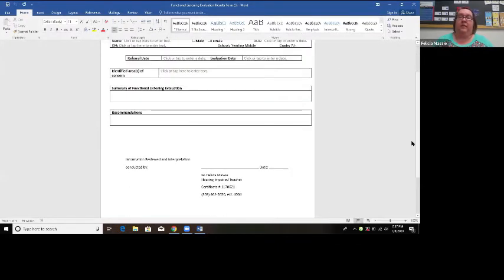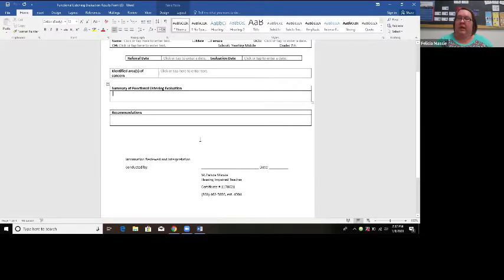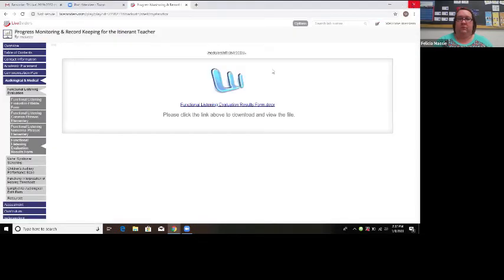The results document is very basic, but useful. If I just hand the functional listening evaluation data to the resource specialist, they don't know how to read it or what the numbers mean. So I created this generic form where I can type a summary of the functional listening evaluation results and my recommendations. I then attach this paper to the actual functional listening evaluation data.